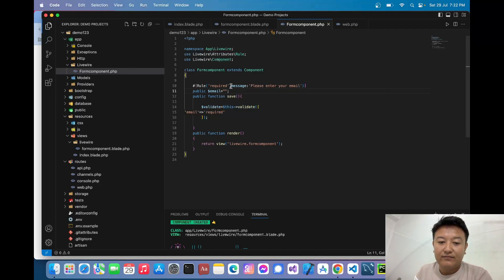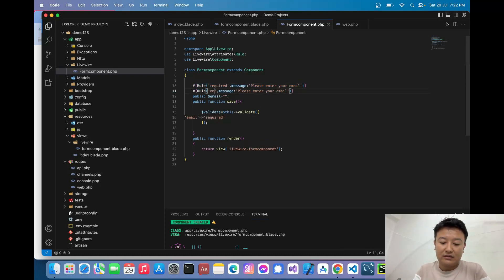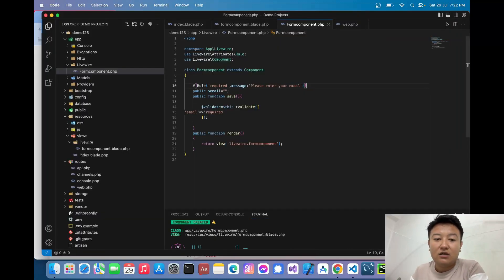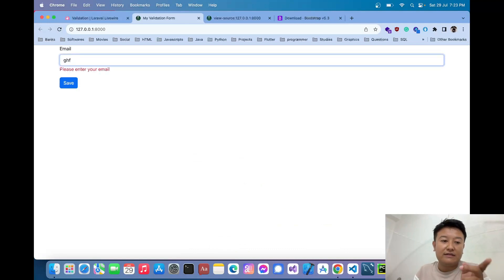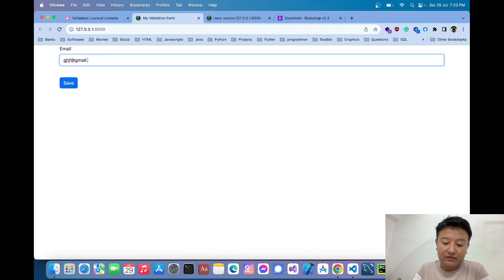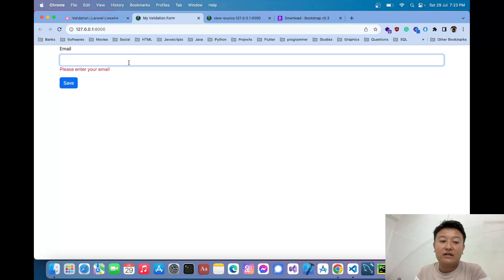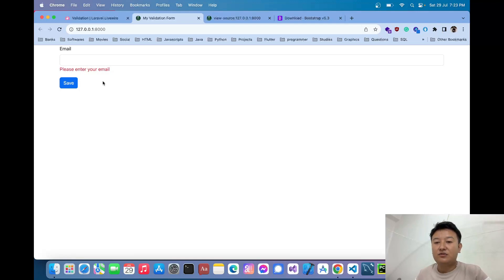After reloading, now when I leave the email field blank it immediately shows 'Please enter your email'. When I type a valid email like something@gmail.com the error disappears. When I clear it again, the error shows again in real time. This is how we implement real-time validation in Laravel using the Livewire package. I hope you understood — thank you for today.